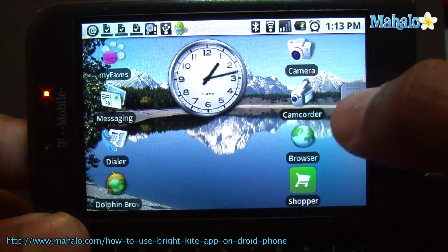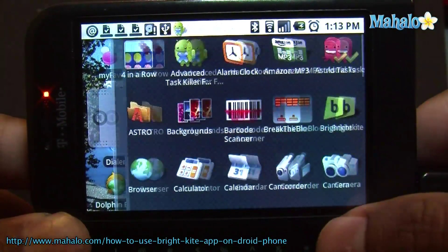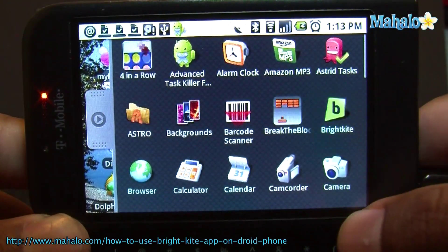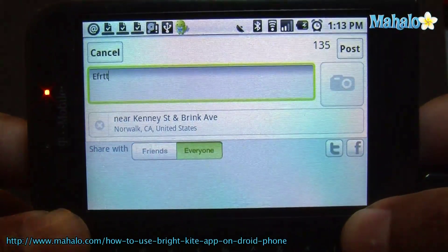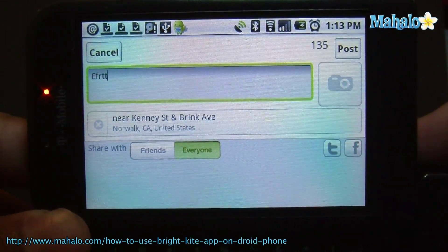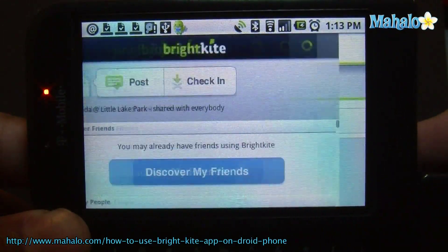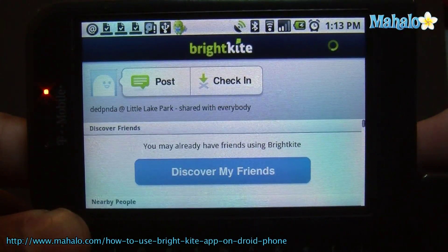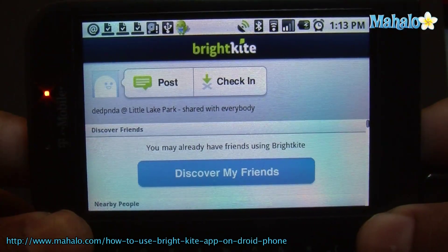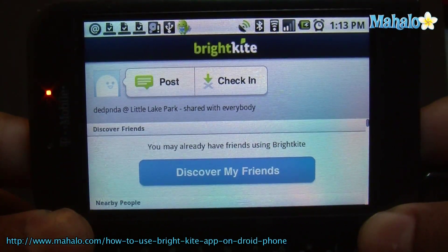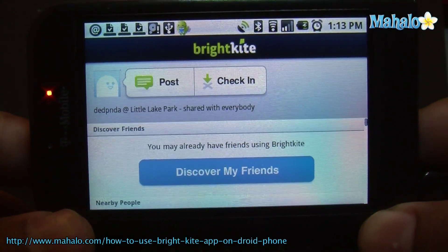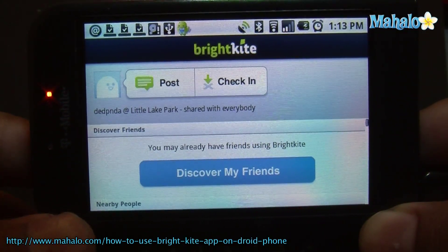This next app I'm going to show you is called BrightKite. It's a check-in software, so when you're around town and you want to let your friends know where you are, this is a cool little app to have. There's a bunch of different ones, but I'm going to show you this one here.